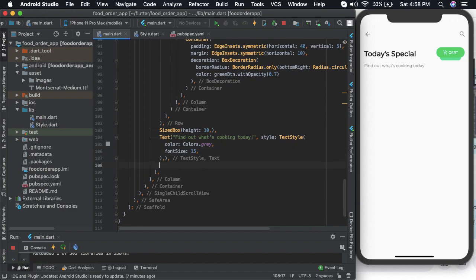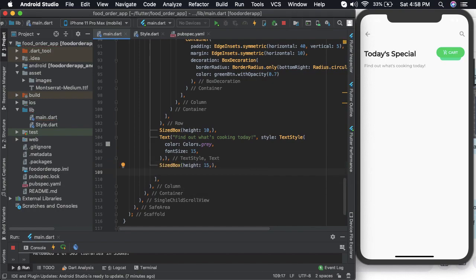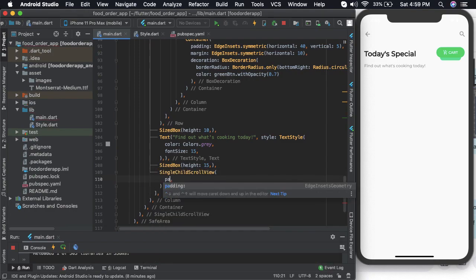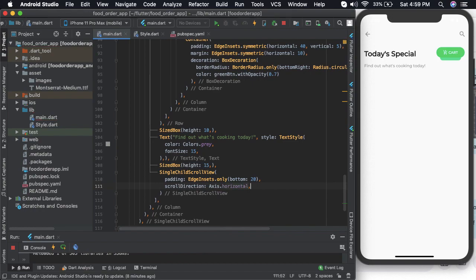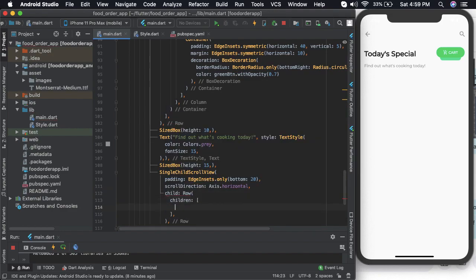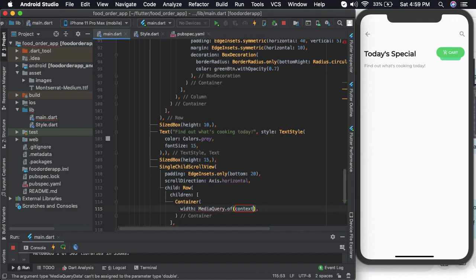Let us style that — color can be green and size can be 13. Now after that let us add again a sized box of height maybe 15 and then here let us add a single child scroll view at the bottom. Let us define the scroll direction as horizontal. Now let us add a child — it should be a row widget with a container of width.